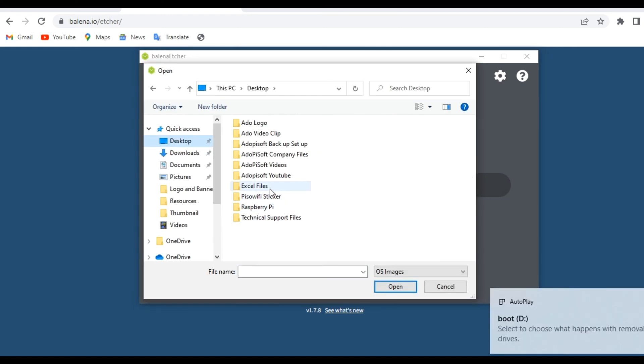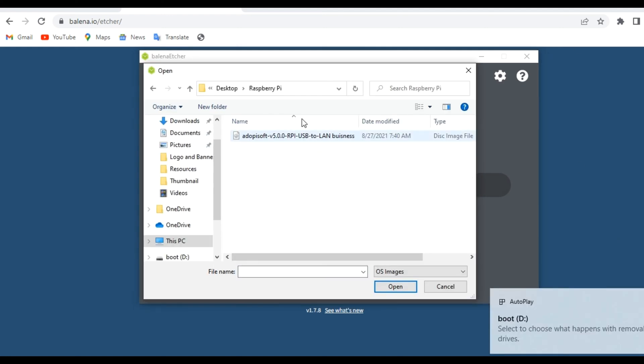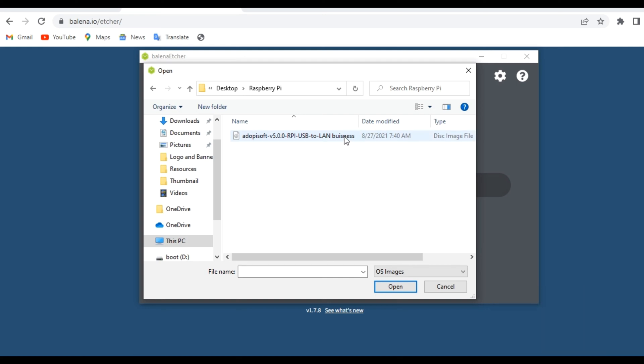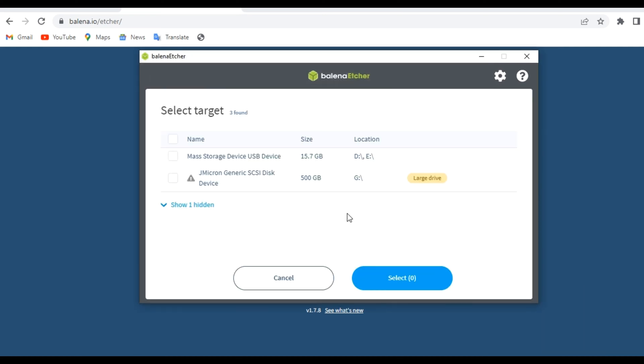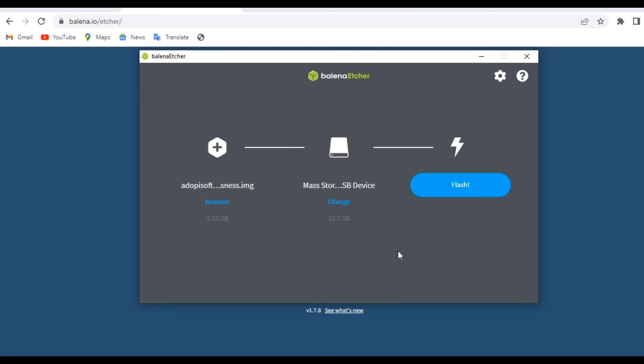First, select flash from file, then go ahead and choose the Adobe Pi Soft RPI image. Select target and that would be our SD card storage of 16 GB. Please be careful with that one. Then go ahead and flash.